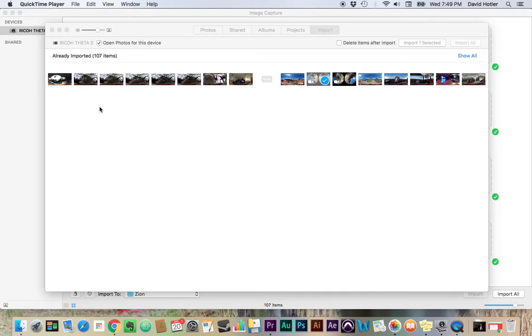I'll get started here. I plug my Theta in to my MacBook, and it's going to automatically pull up the native program for photos.